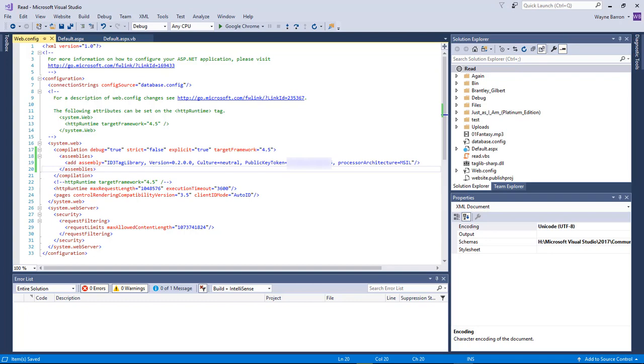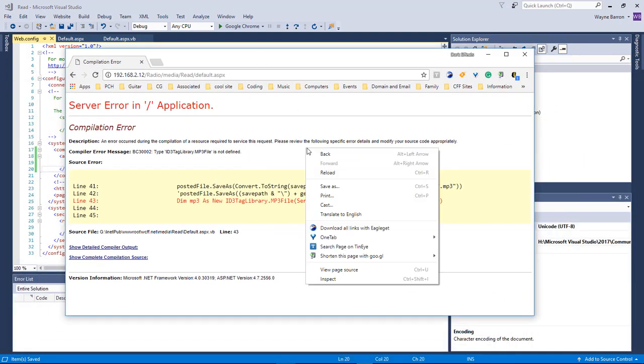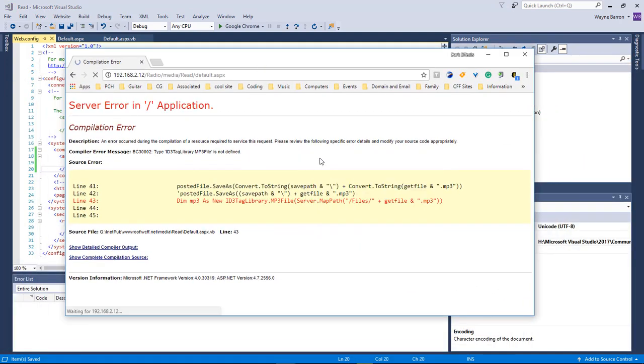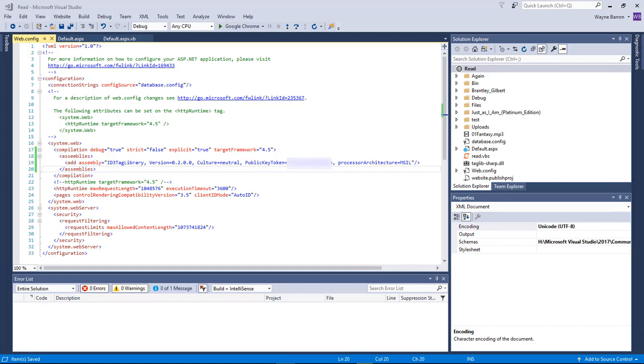Once we save it, we can come over here, reload our page, and there we go. So that is all we need to do.